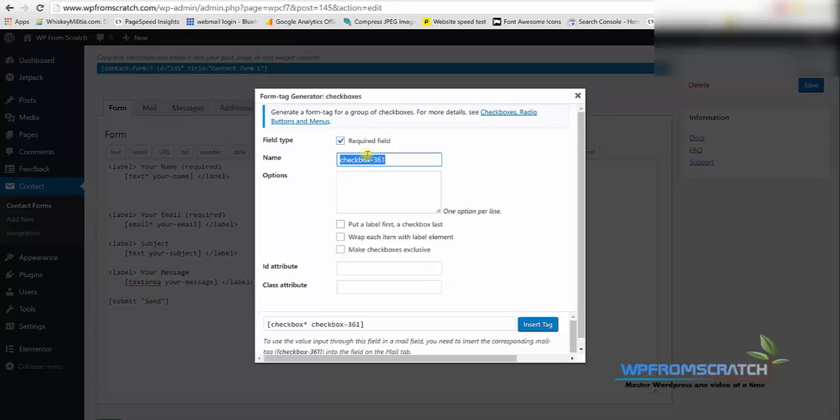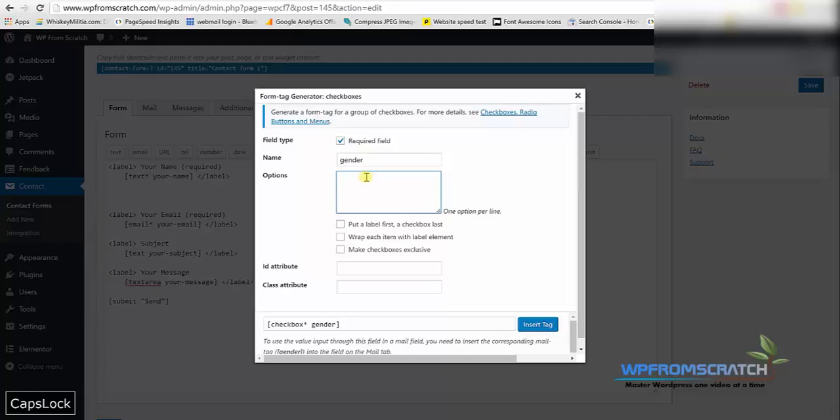I'm gonna make it required by marking this option and then I'm gonna give it a relevant name which is gender.